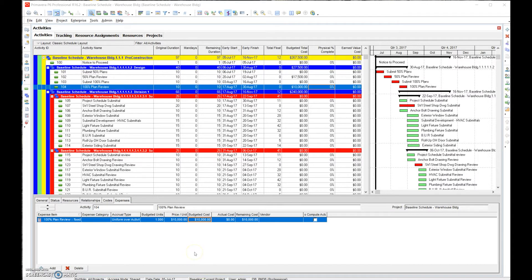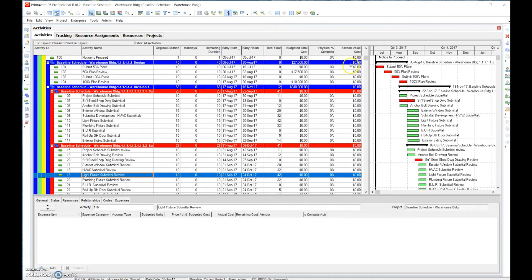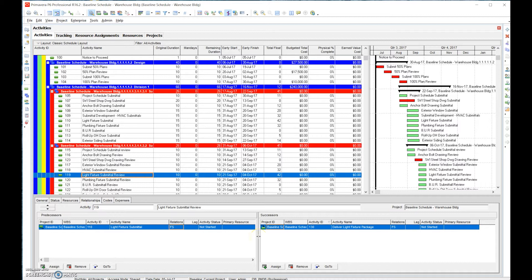Looking at this project, we can see we have excess float of 42 days, which is quite long. The first thing we have to ask ourselves is: is it missing a relationship? Is the network not closed? The activity has both a predecessor and successor, so it's not an open network — but is there perhaps a successor that needs to occur closer to this activity?